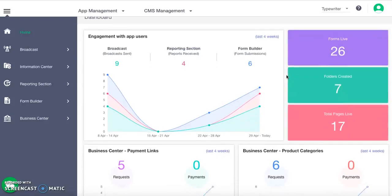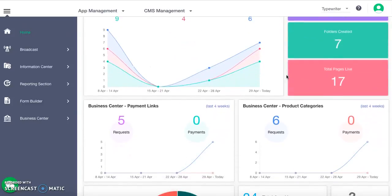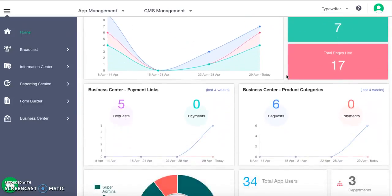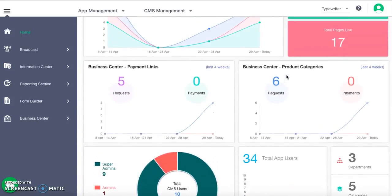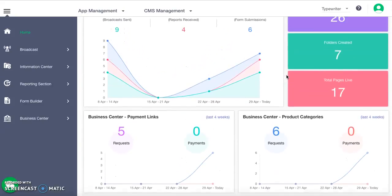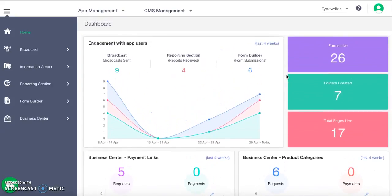The dashboard gives you an overview of the usage of your account. You can see numbers related to different features of your app, which helps to track account activity.